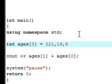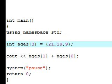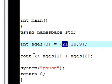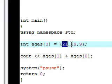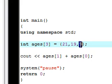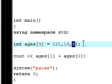This is the exact same thing as putting ages[0] equal 21, ages[1] equals 19, ages[2] equals 9. Right here, C++ knows automatically to assign the values.